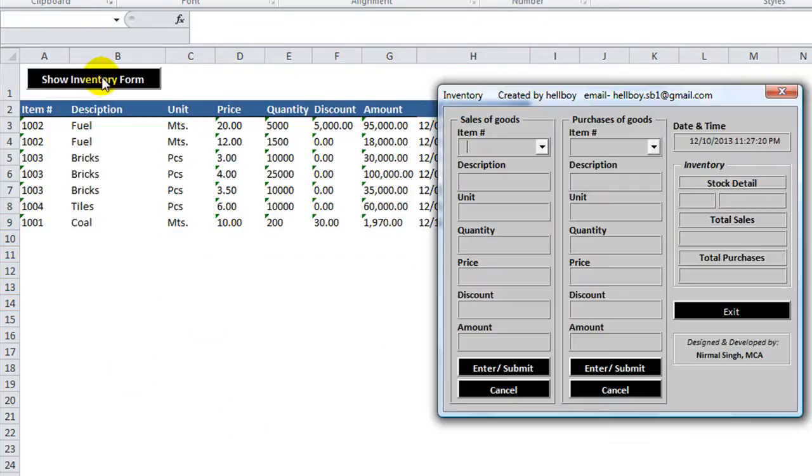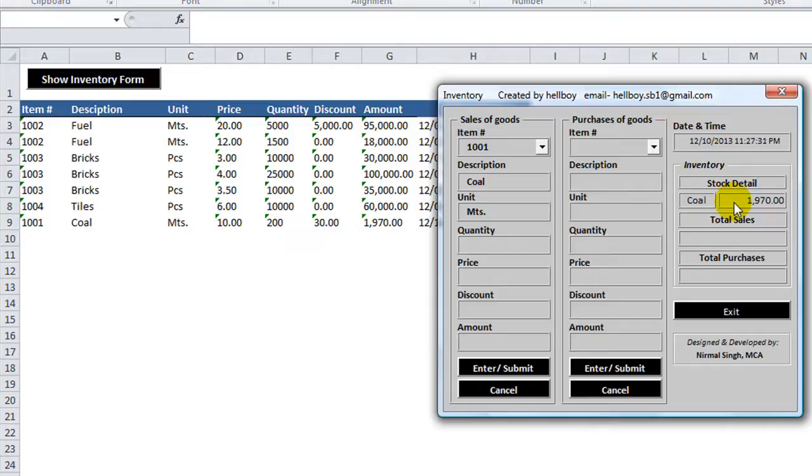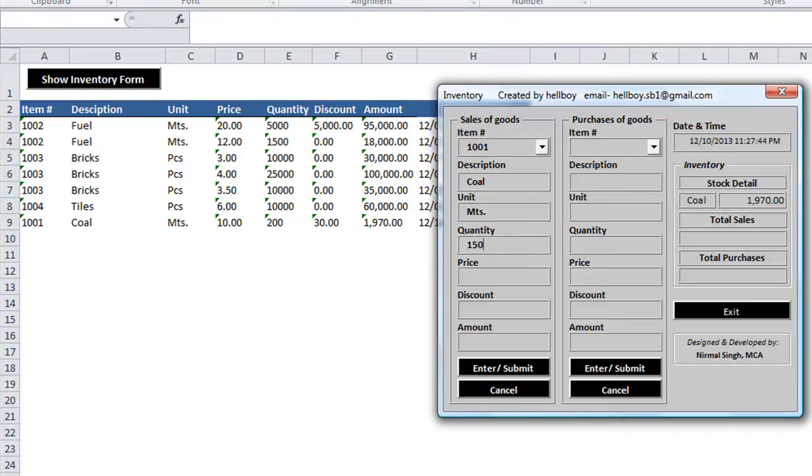Let's go and do a sale now and that was item 1001 which is coal and it says that 1,970. We should have 200 units of coal. So let's try to sell 150.